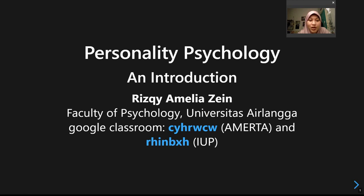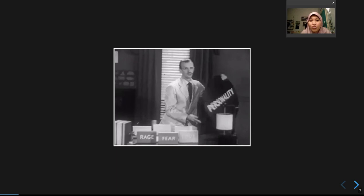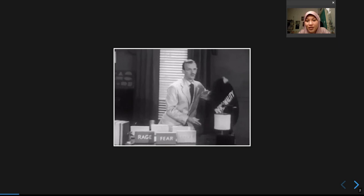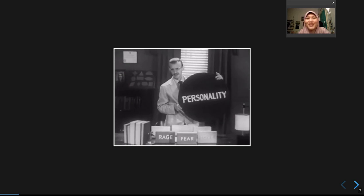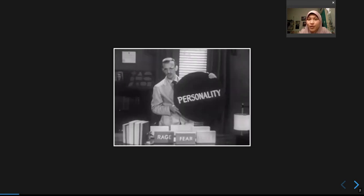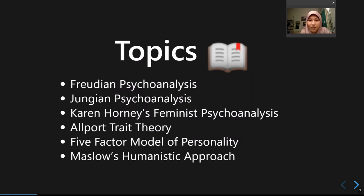In this video, I'm going to explain what personality is all about in several short videos — around 10 to 15 minutes each — with the hope that you won't get bored. We'll start from the topics we're going to discuss this semester, covering several theories throughout the course.